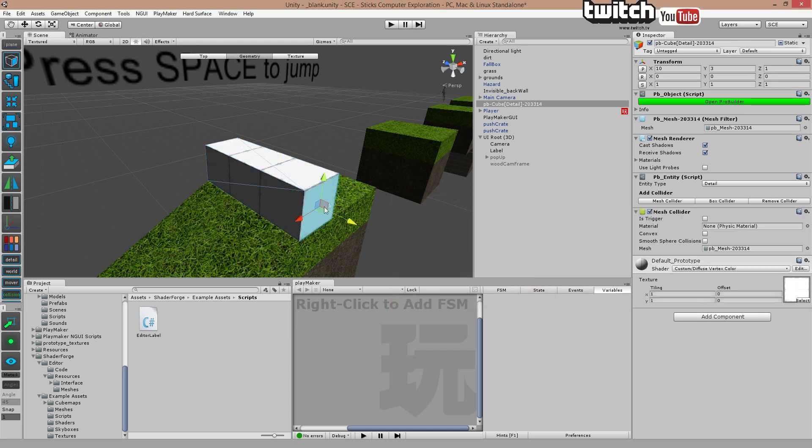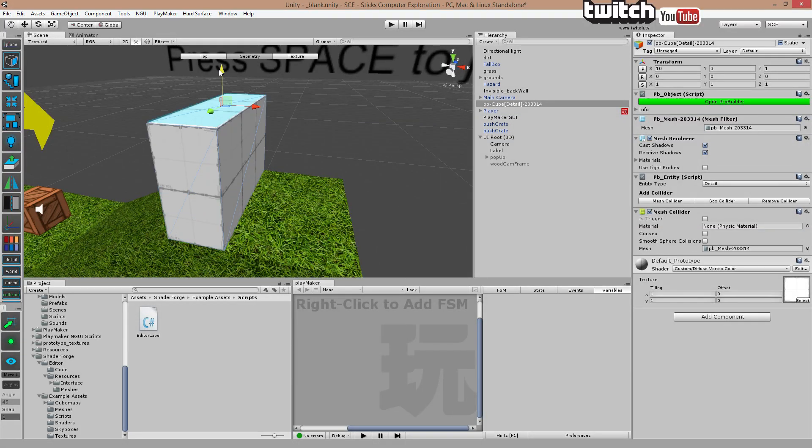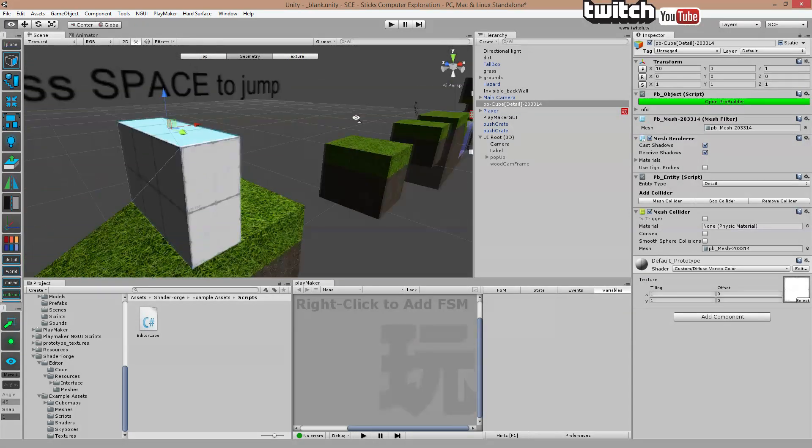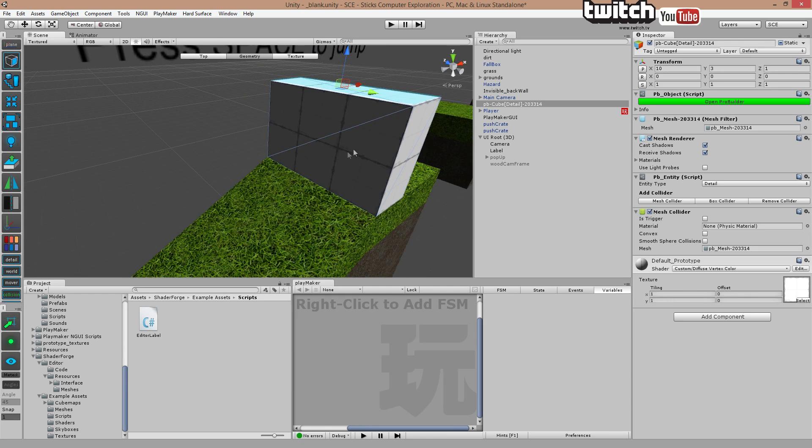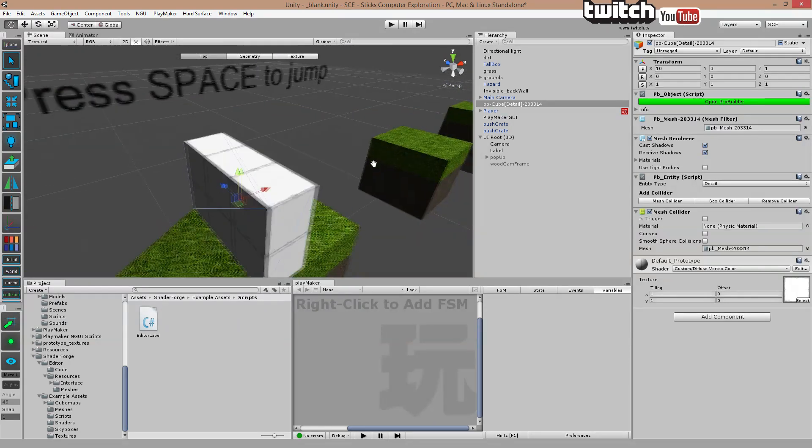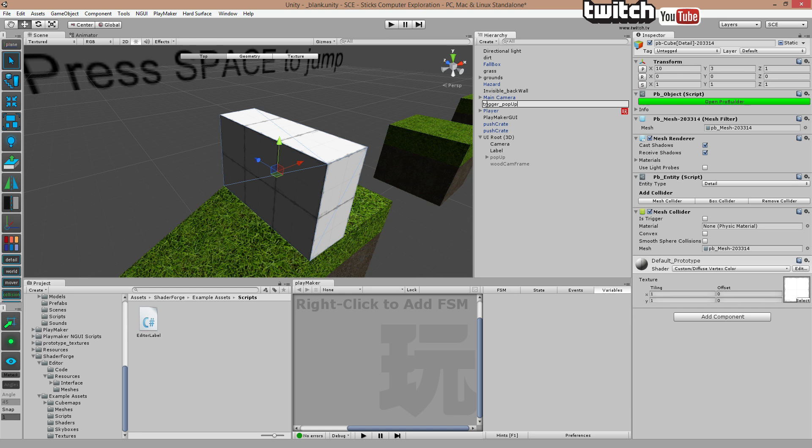Extract across and up so he doesn't jump it. There we go. Hit G, top level editing. And let's just rename this to trigger pop-up. There we go.